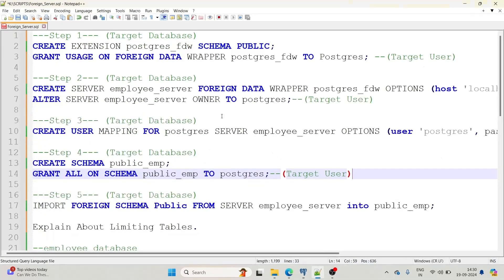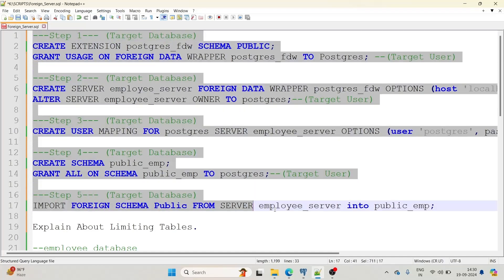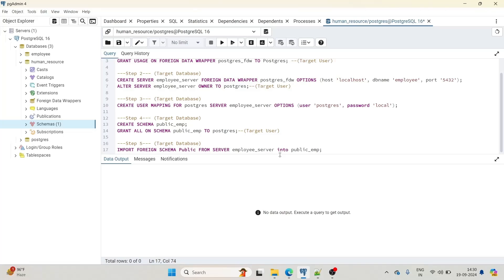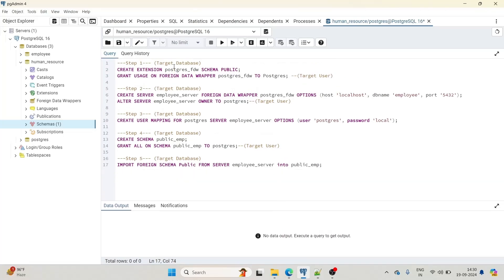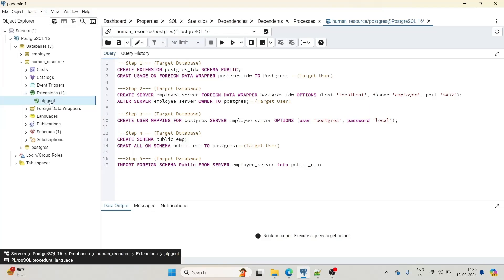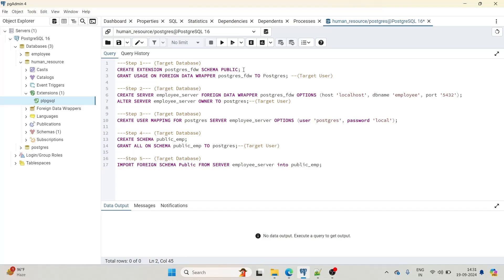I have a prepared script for you. We'll copy and execute the steps one by one. Step one is performed on the target database, human_resource. First step is creating the extension. Extensions in Postgres allow us to access remote data. I'll first check if any extensions are already present in human_resource — we can see plpgsql is already there. We are going to create a new extension called postgres_fdw, which stands for Foreign Data Wrapper. Let's create this extension.